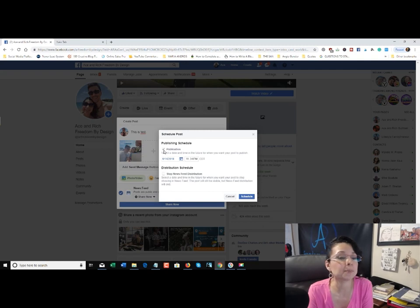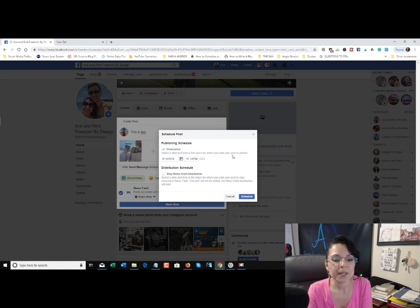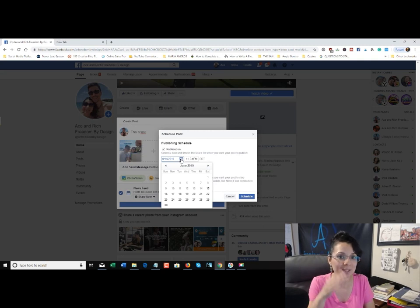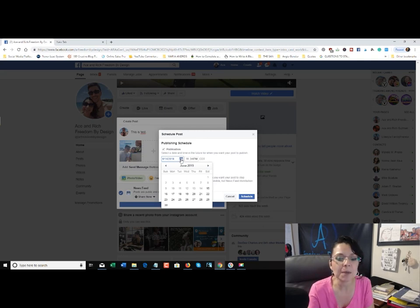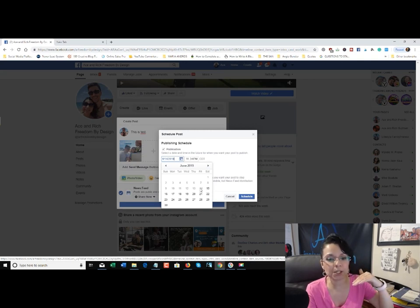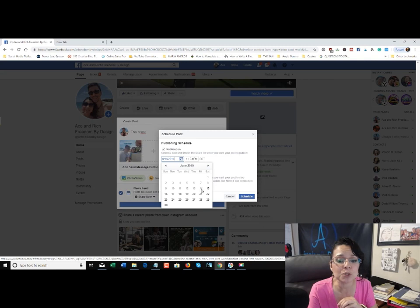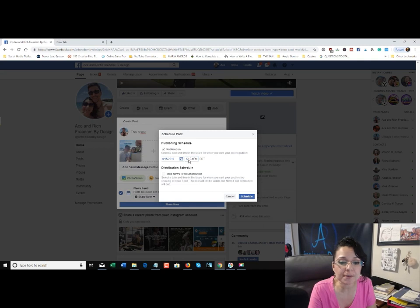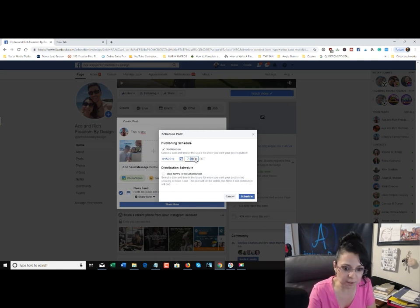Make sure there's a checkmark in 'Publication' so you can select the date and time in the future for when you want the post to publish to your wall. You have the calendar and the timestamp. When you select the calendar, you can choose which day you'd like the post to go out. It can go out within 24 hours, but it cannot go out the same day if it's too close to the current time — you'll see those options grayed out. Today is June 14, 2019, and it's already grayed out, so it's too late to schedule for today. Click on the timestamp and type in the hour — I'll put in 07 for 7 o'clock, then set it to p.m.